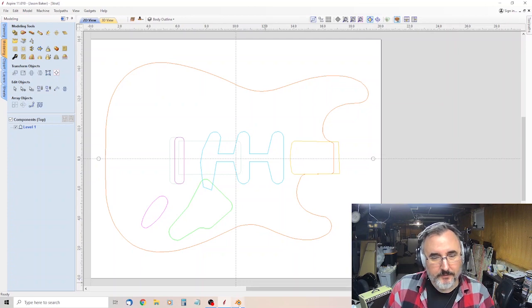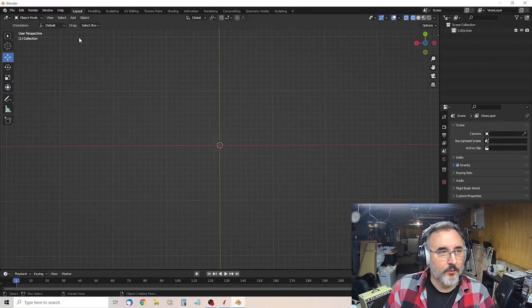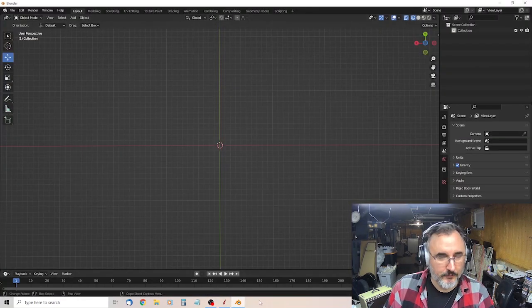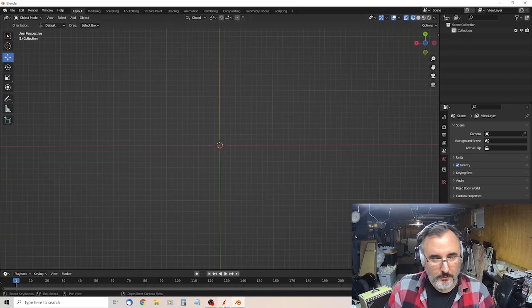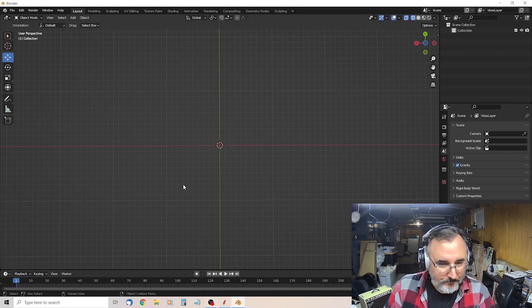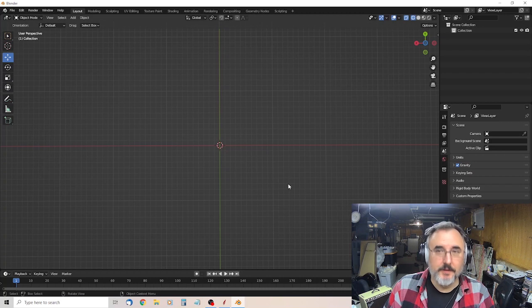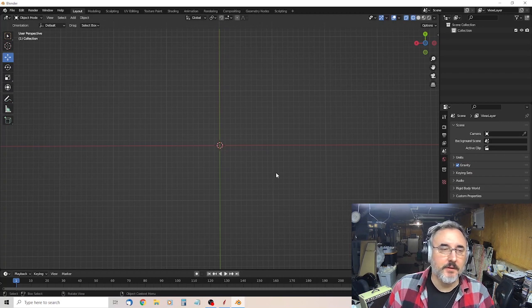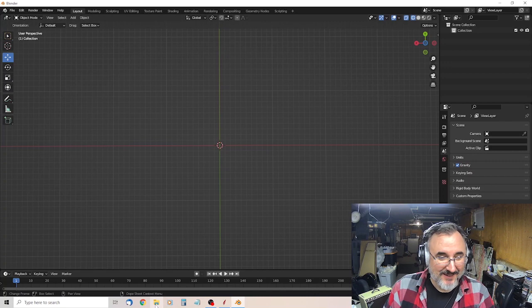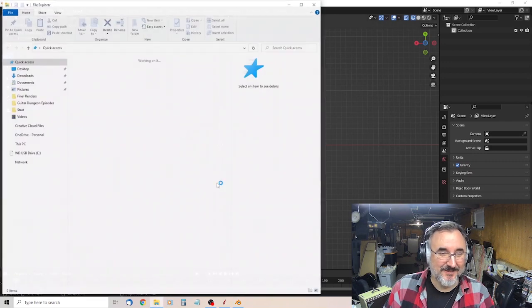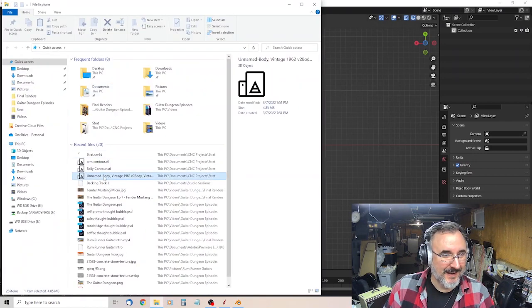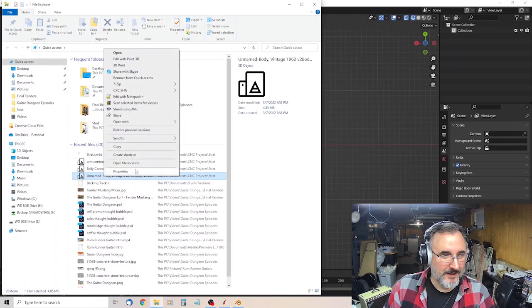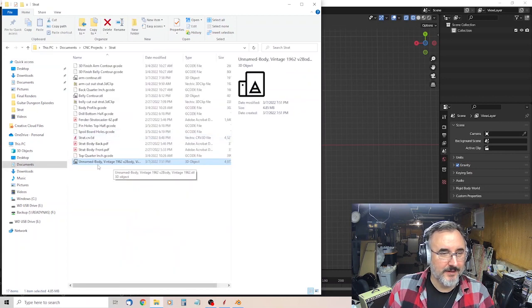So what I did, you download Blender, Blender 3D free, there's going to be a link in the description. And then I found a free, or maybe I bought it, it's an STL file for 62 Vintage Stratocaster. It says unnamed body.